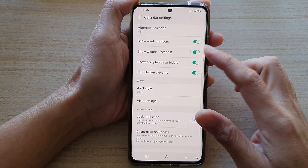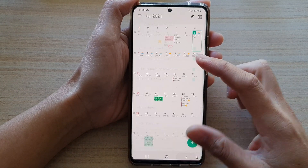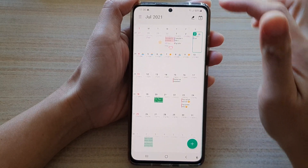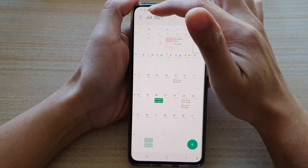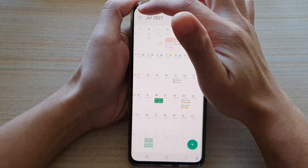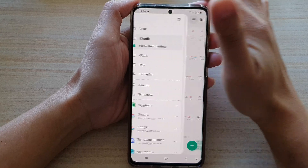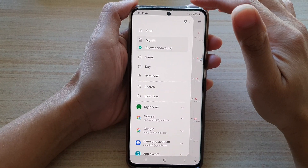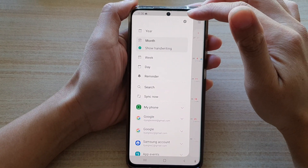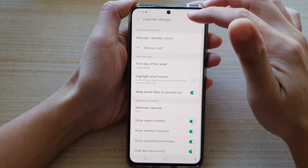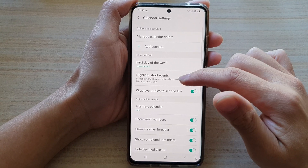In Calendar, go back to your calendar monthly page and then tap on the menu key at the top left. Next, from the pop-out, tap on the Settings button.